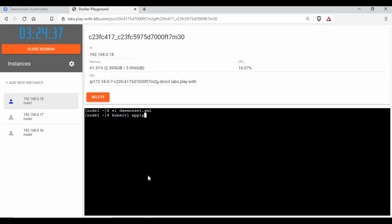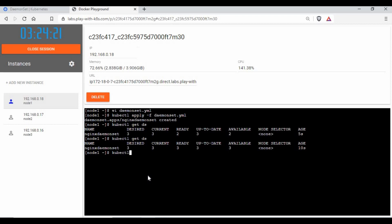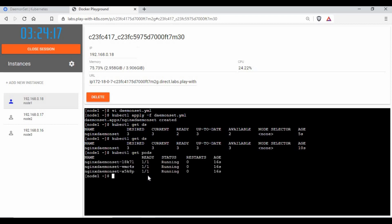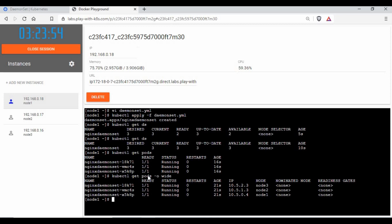Let's create the DaemonSet with `kubectl apply -f daemon-set.yaml`. It's created again. Now running `kubectl get ds` shows the desired state and current state are both 3, and the ready state is also 3. Running `kubectl get pods -o wide` shows three pods running on all nodes — node 1, 2, and 3. If you don't see DaemonSet running on your master, it's because you haven't added the toleration parameter in your YAML file.